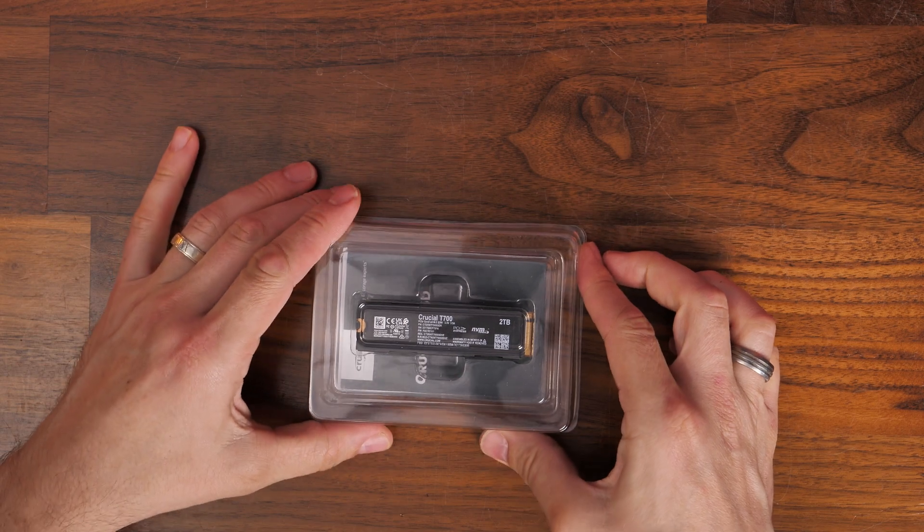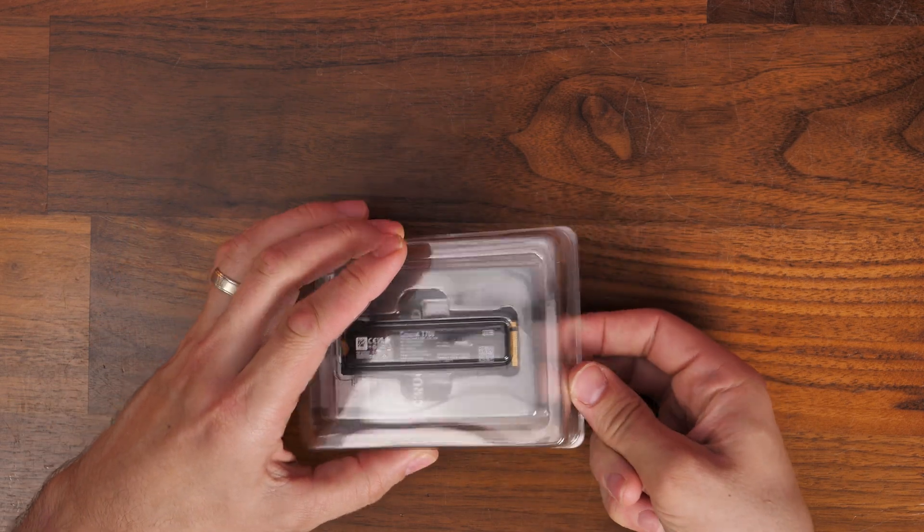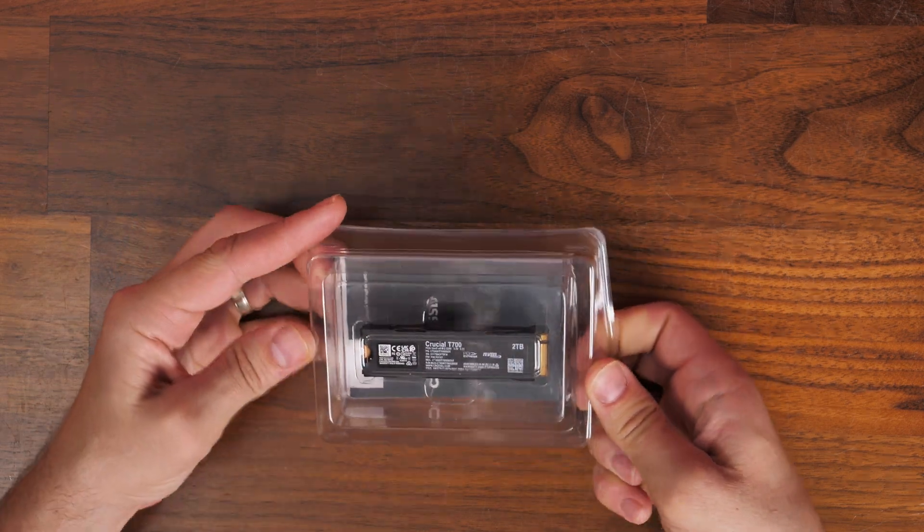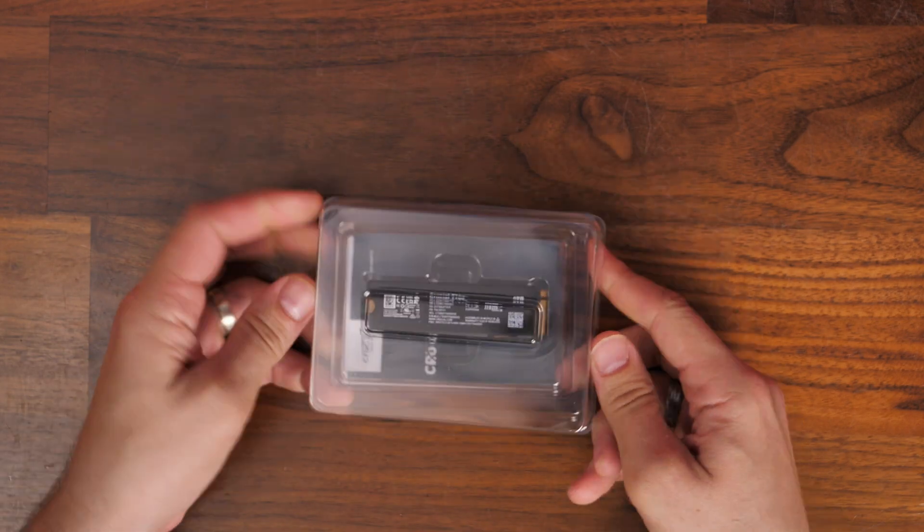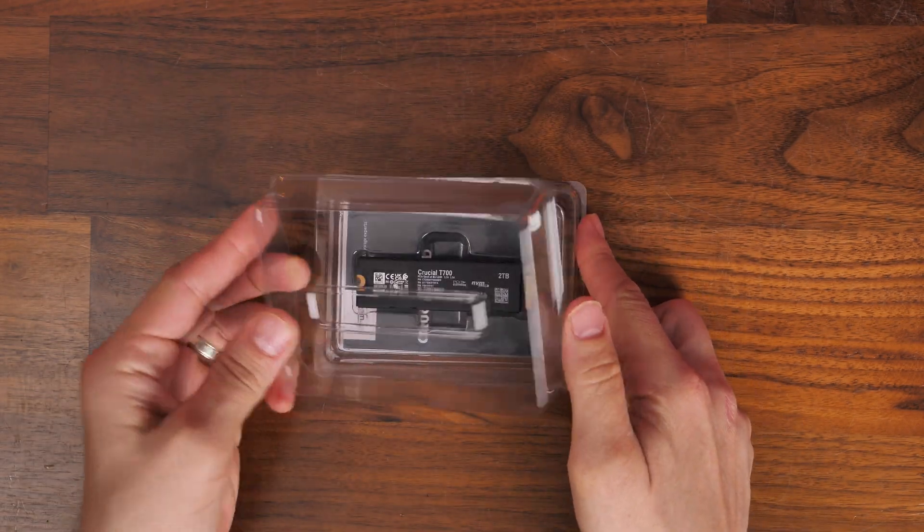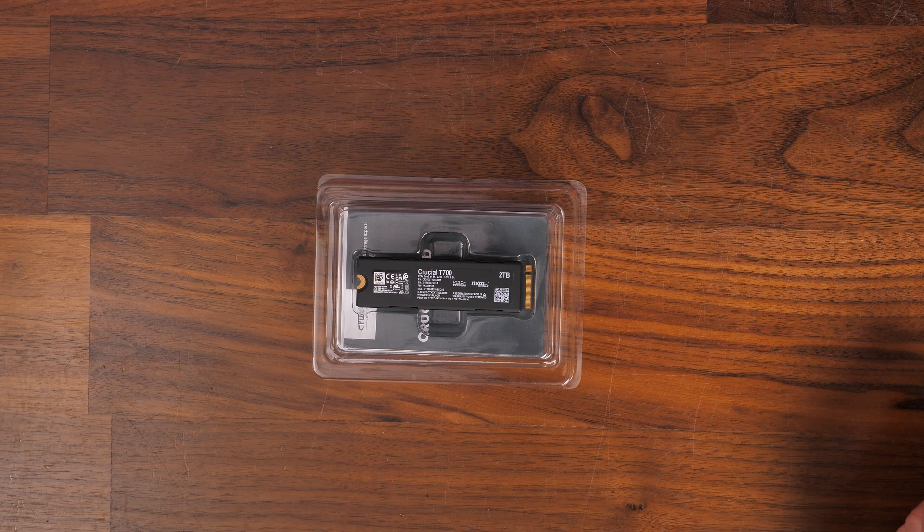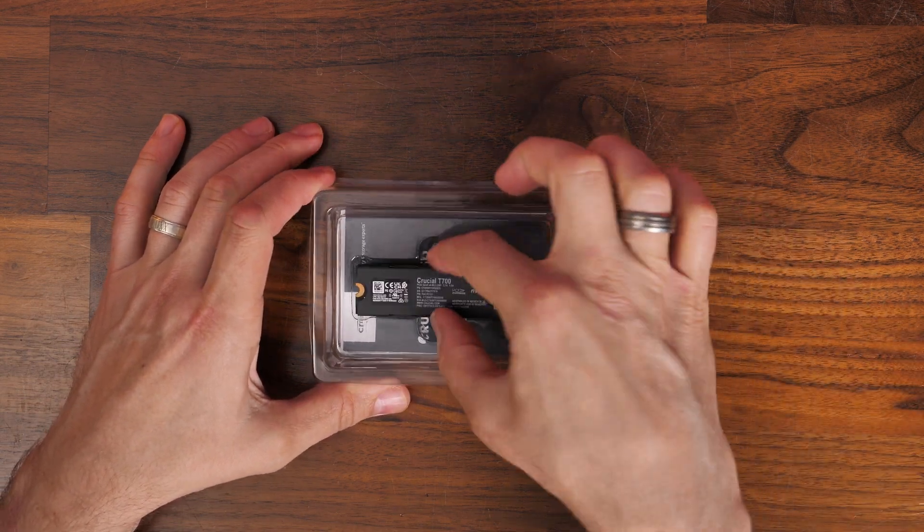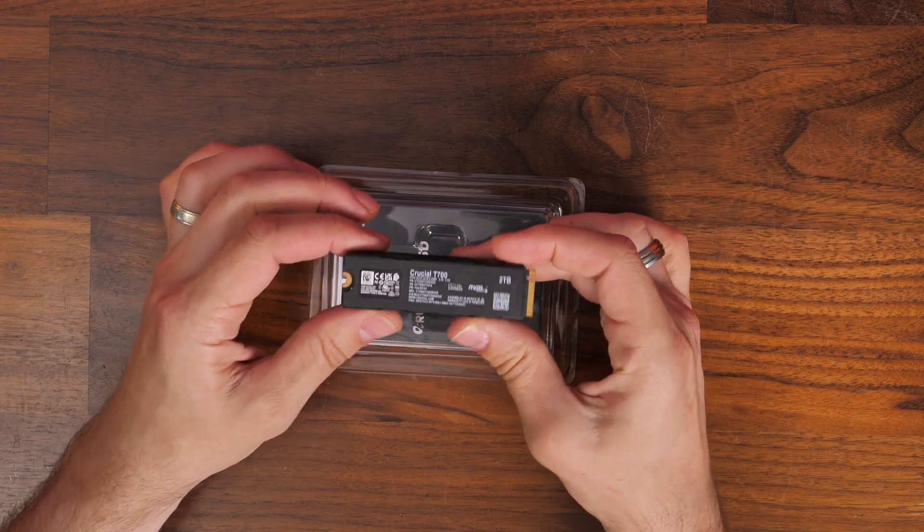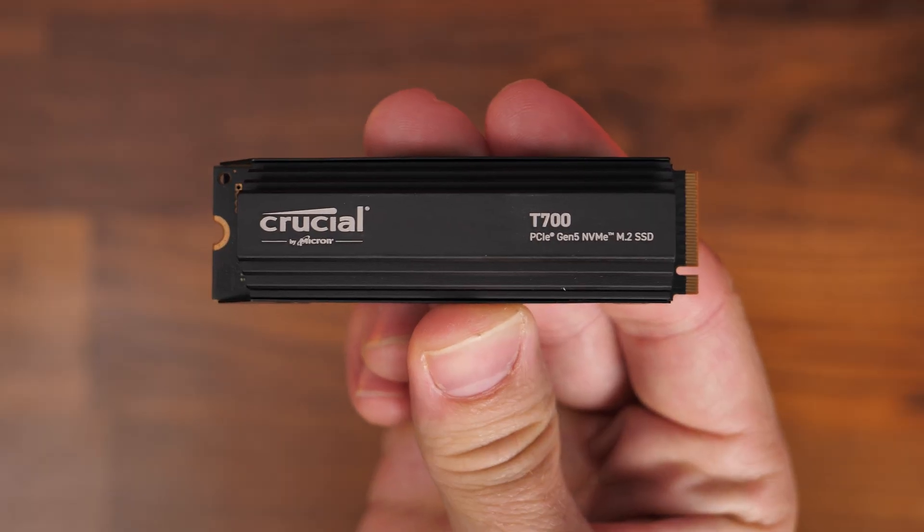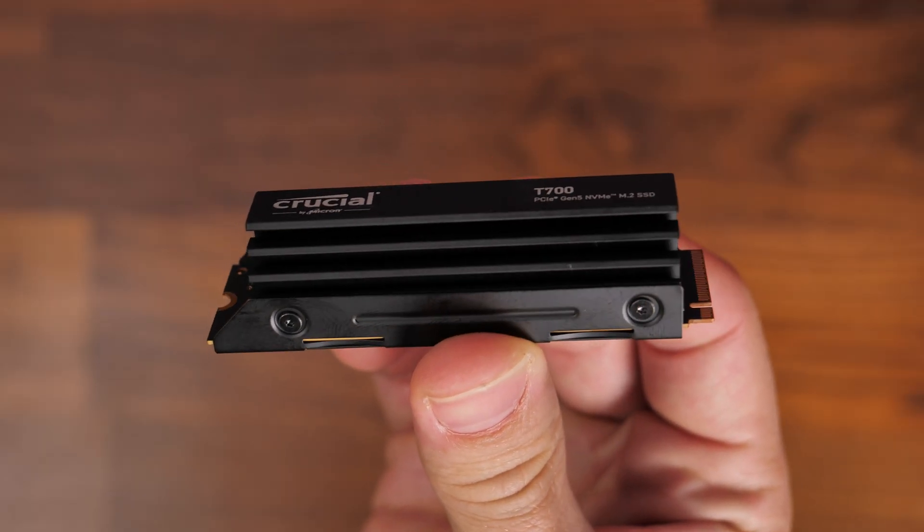There are some things to bear in mind with this drive, because it's a Gen 5 drive, and it also has some things to think about, one of which is the temperatures. So this drive runs particularly hot, so you need to make sure that you've got good cooling, which is why I'd recommend, if you've not purchased it already, getting the one with the heatsink.